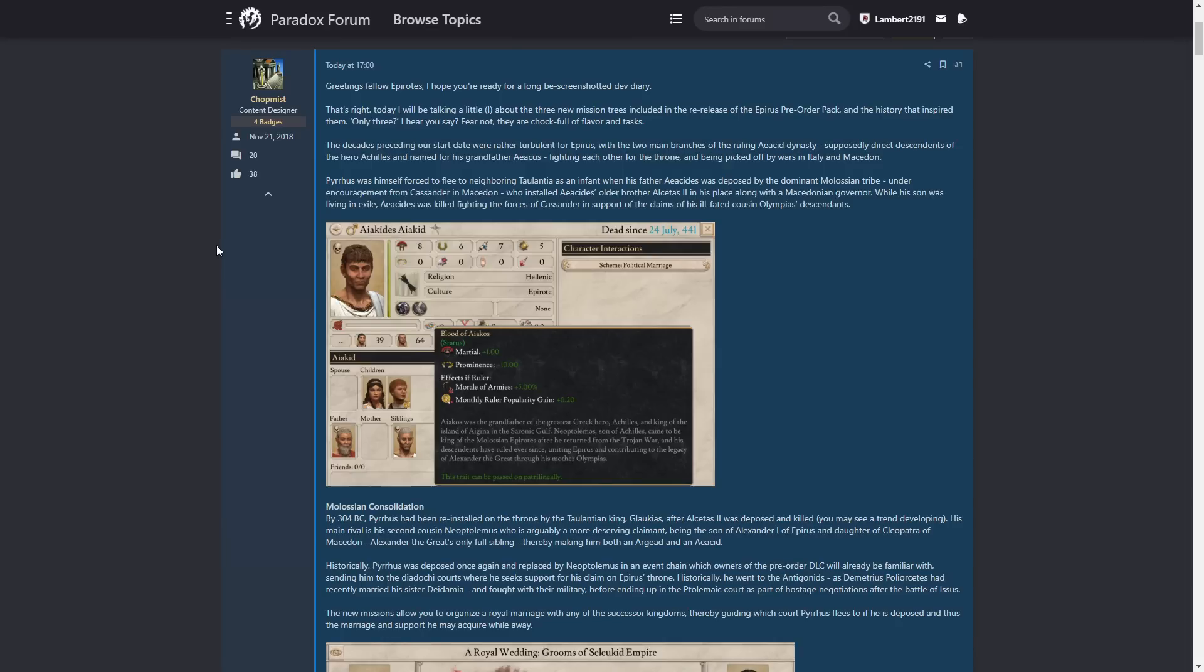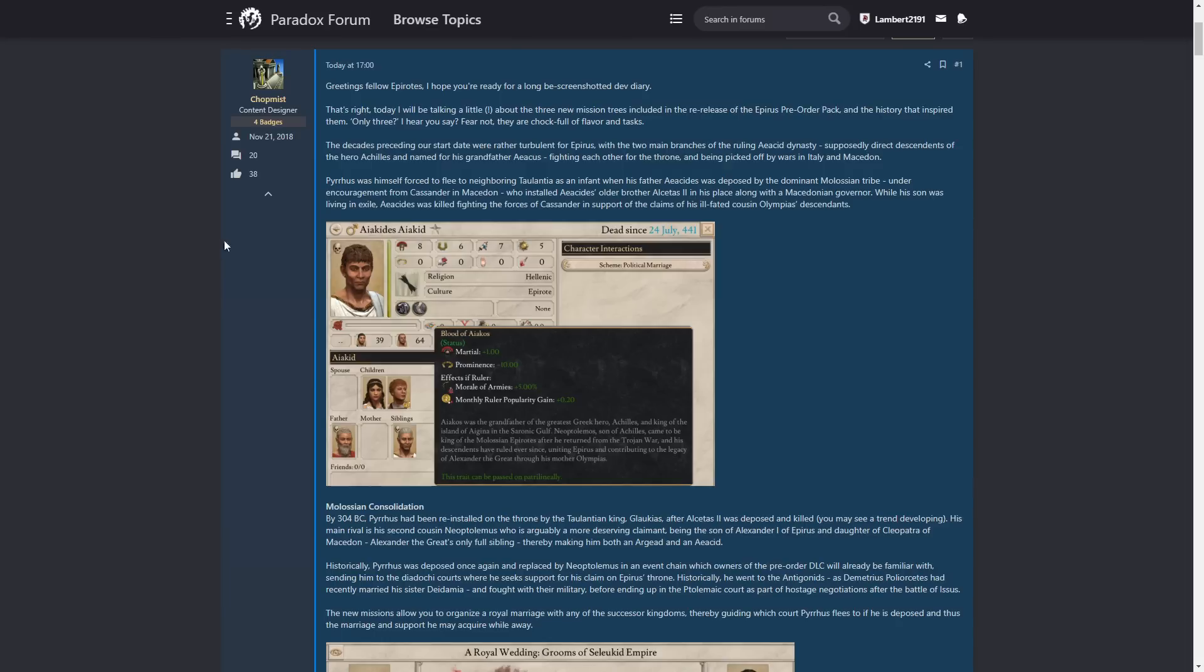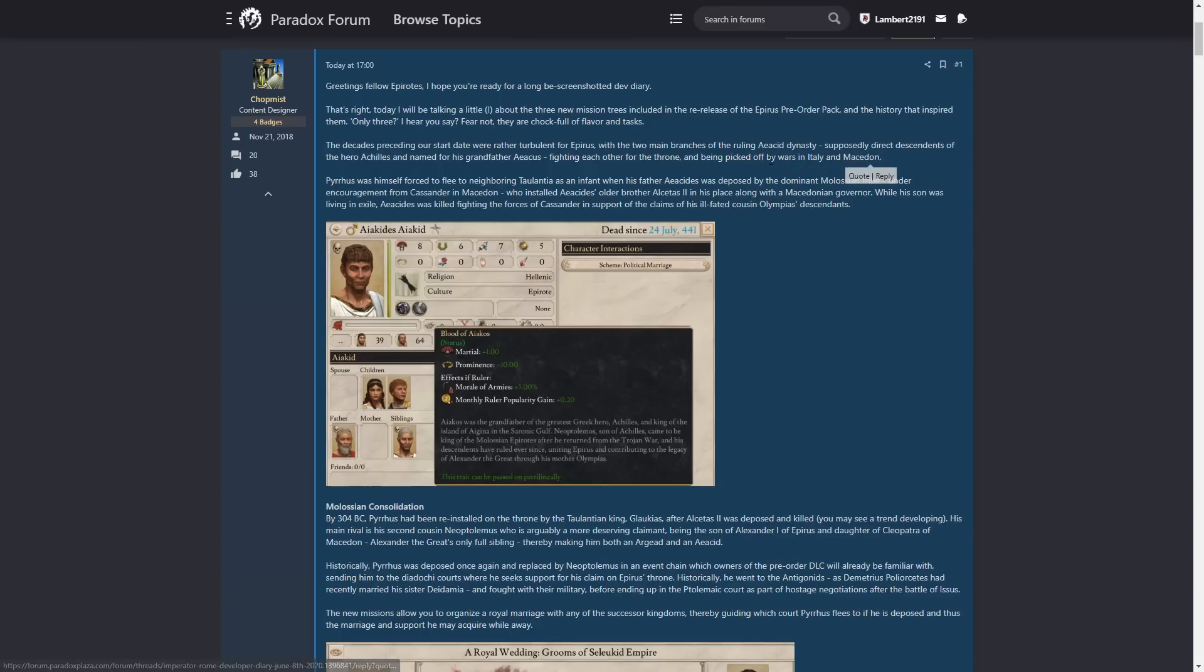The decades preceding our start date were rather turbulent for Epirus, with the two main branches of the ruling Aseid dynasty, supposedly direct descendants of the hero Achilles and named for his grandfather Aseus. I have no idea if I'm pronouncing those correctly, but I'm going to go with probably perfectly. Fighting each other for the throne and being picked off by wars in Italy and Makedon. So nothing changed up until Pyrrhus's death then, because that's kind of exactly what happened to Pyrrhus as well. He got picked off by wars in Italy, not so much with Makedon, but maybe a little bit, and then he died in Sparta from a roof tile. So, rip him, I guess.